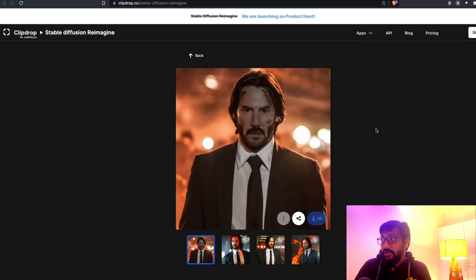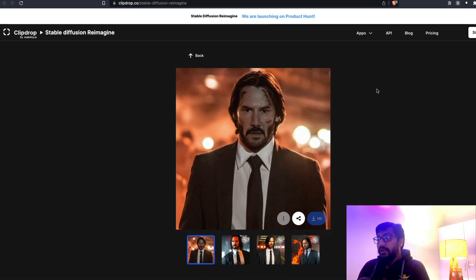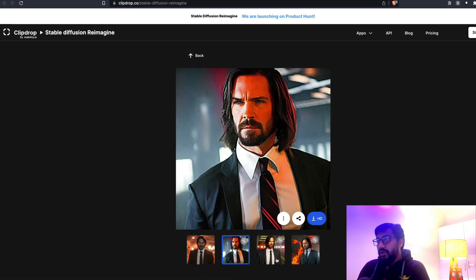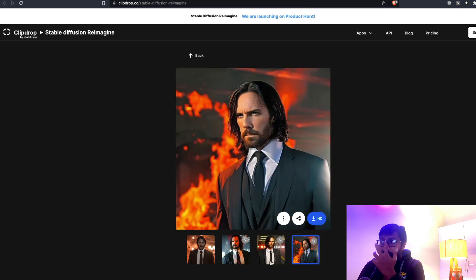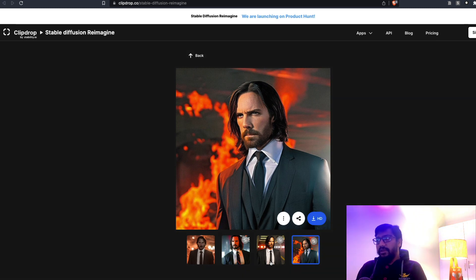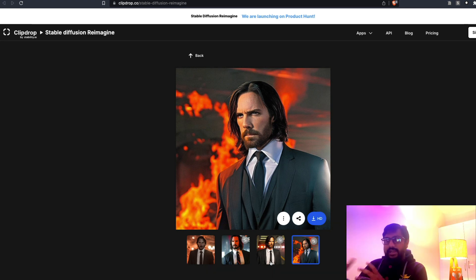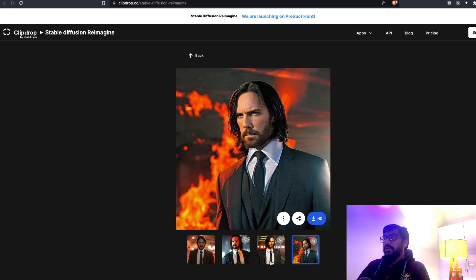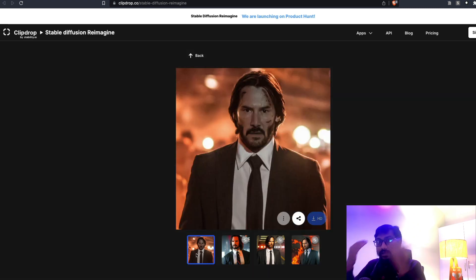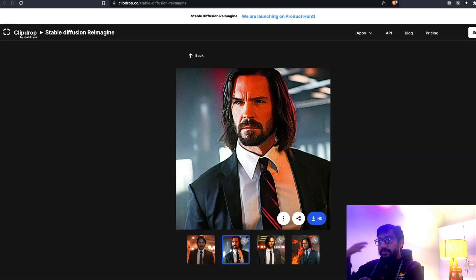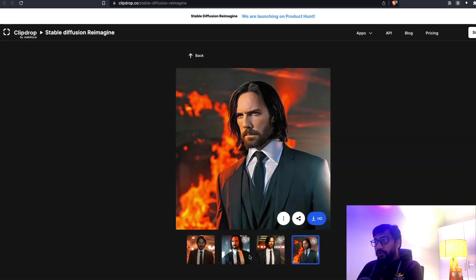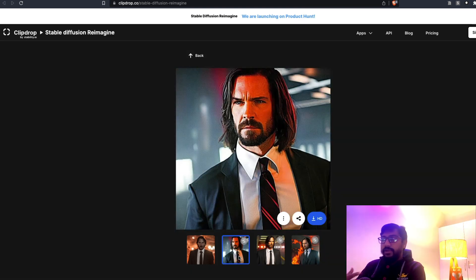I decided to take a John Wick picture and upload it here to see the results. The images don't look really great — the CFG scale looks slightly on the higher side — but overall you can see it has got the similar hairstyle, aesthetics, the suit and tie, the color dress, and the color background. Everything looks fairly consistent, though the face is not quite right.